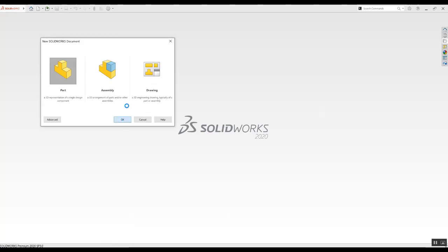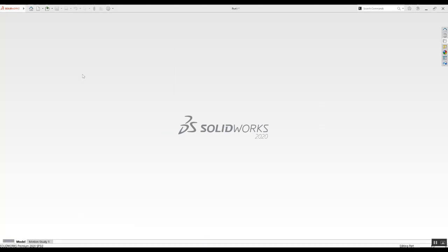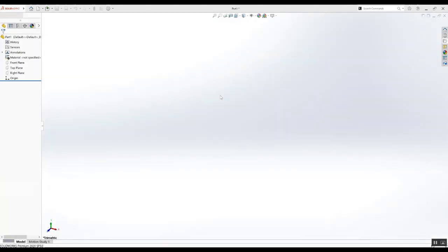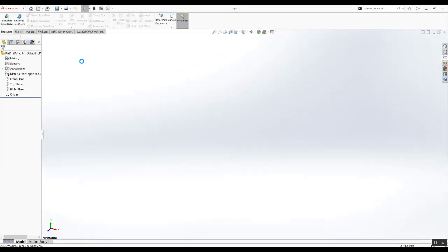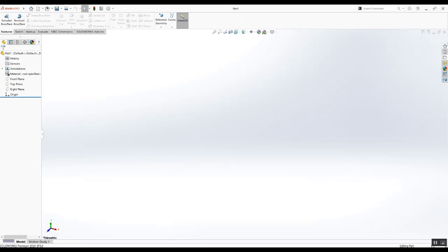Just open a part, create a new part. Just create a bit. See? Now we have everything here. We have the default user interface. We have the task pane. We have the command manager. So thank you for watching us and see you in the next Tech Tip Tuesday.